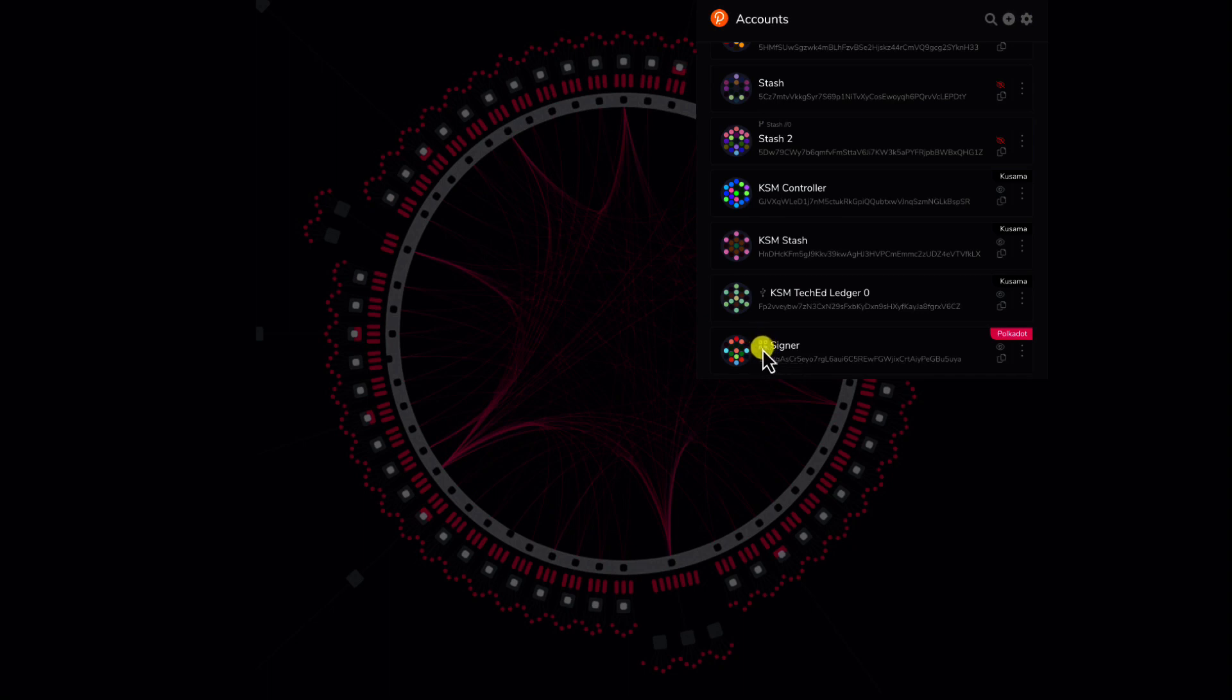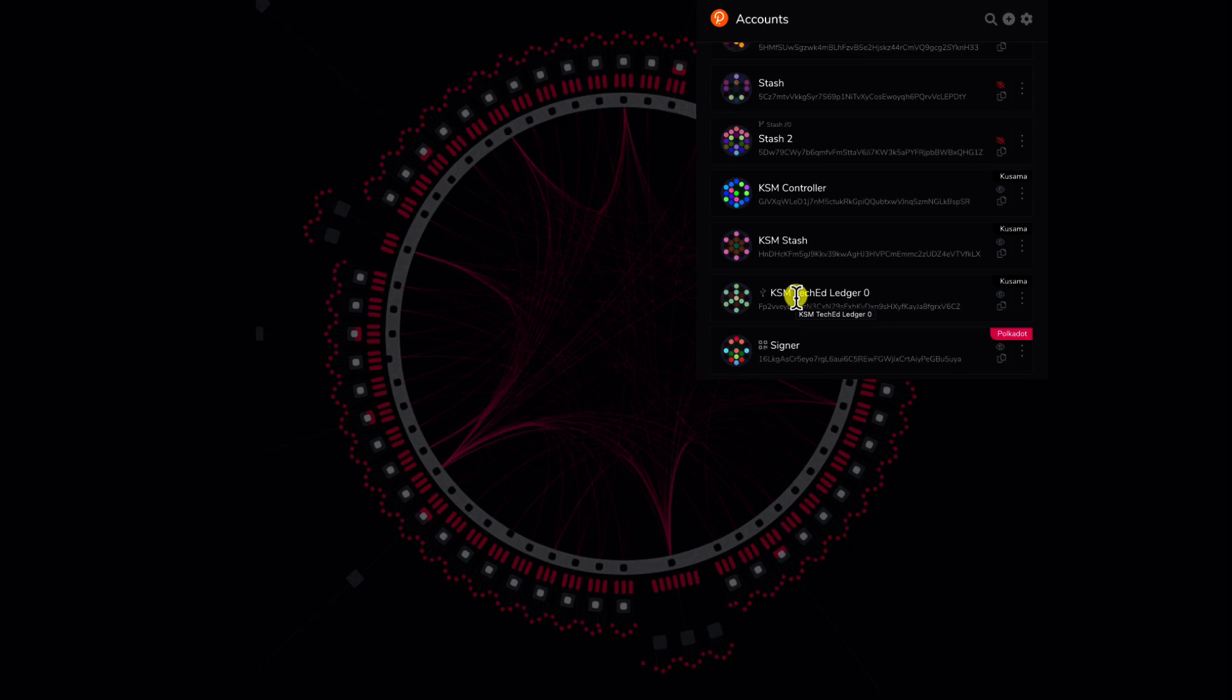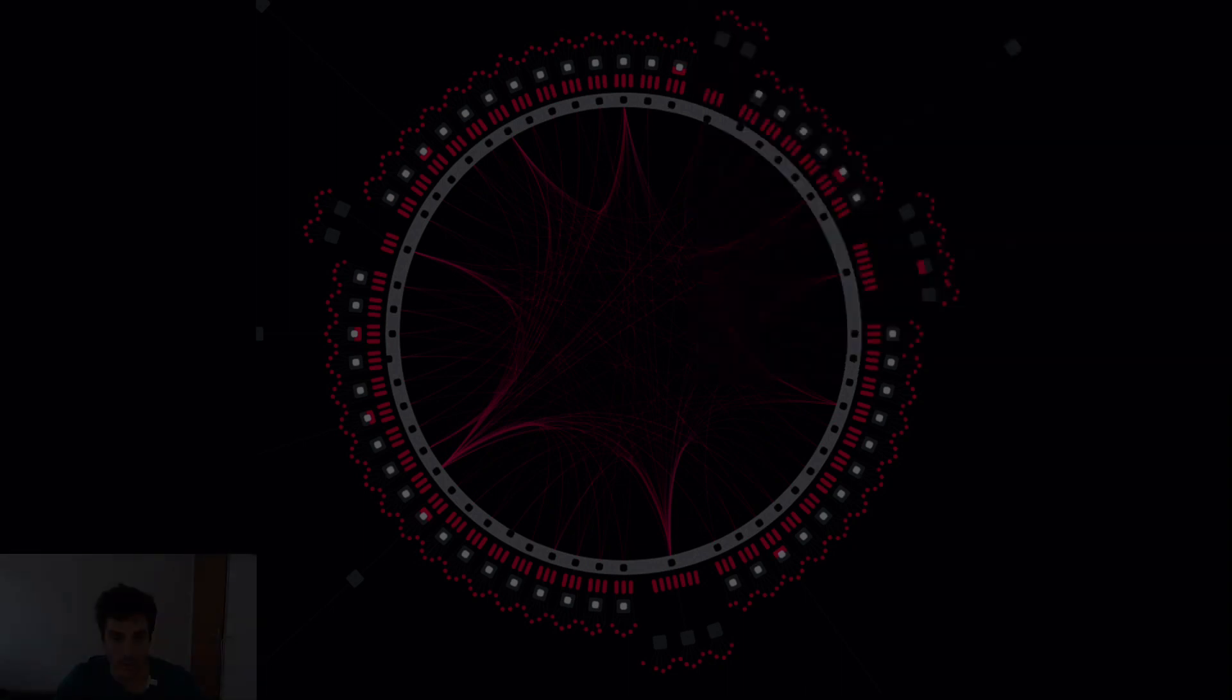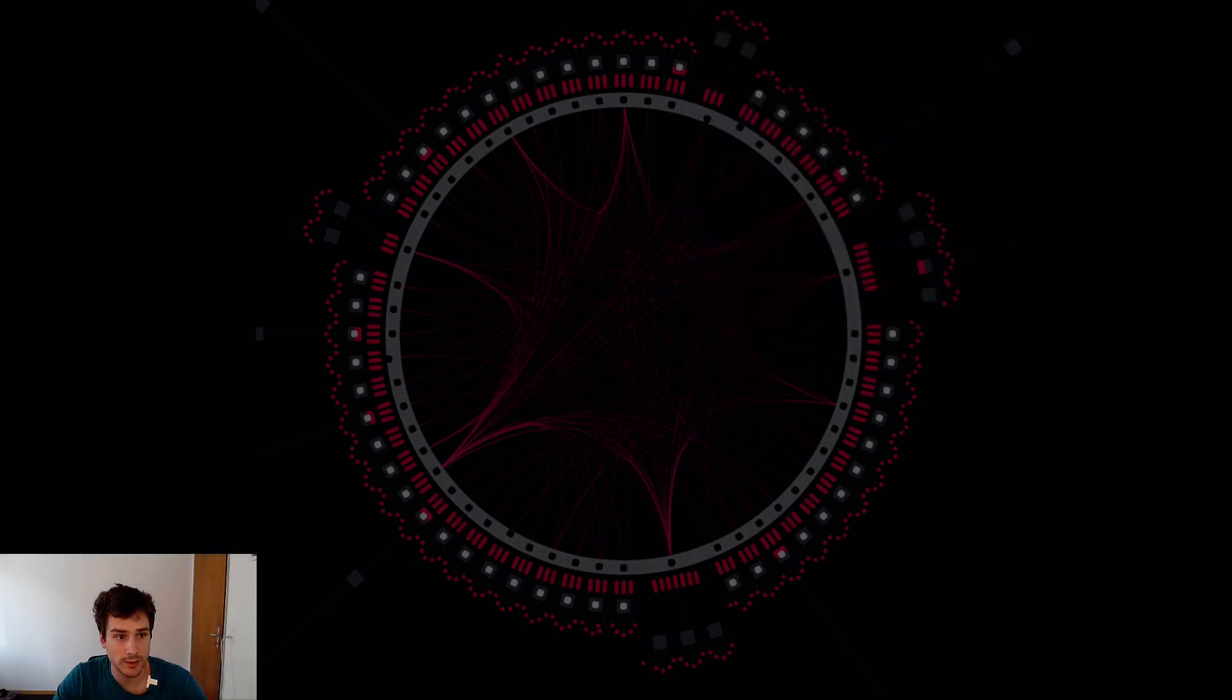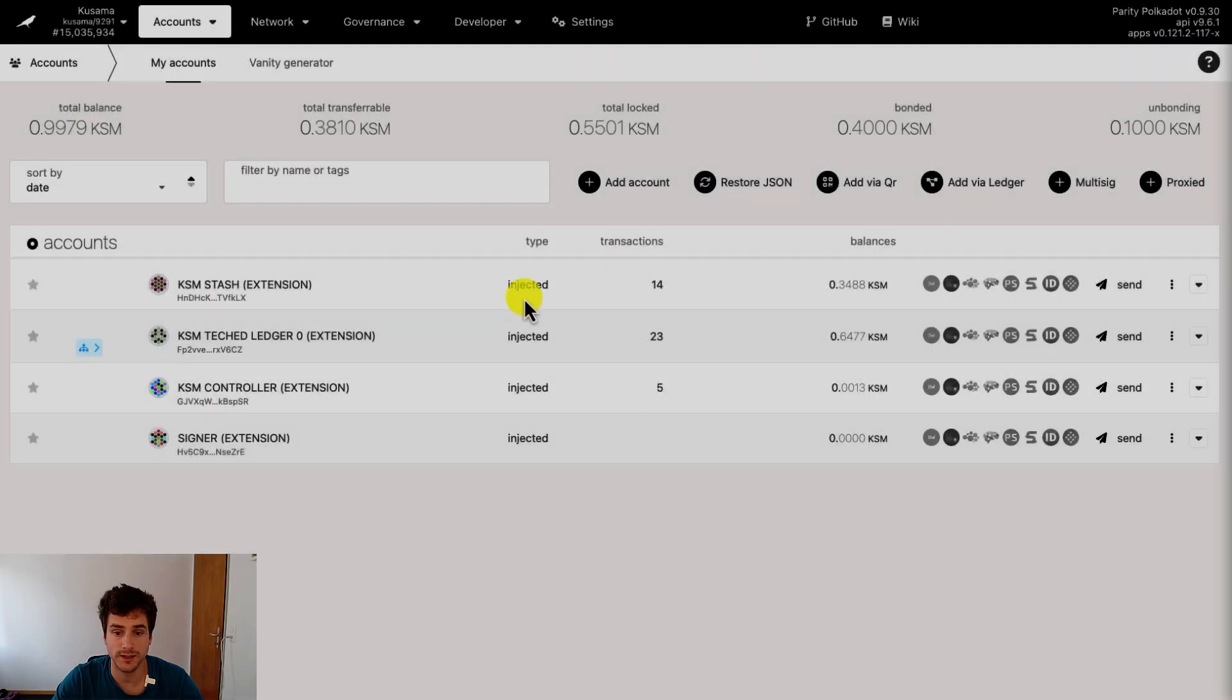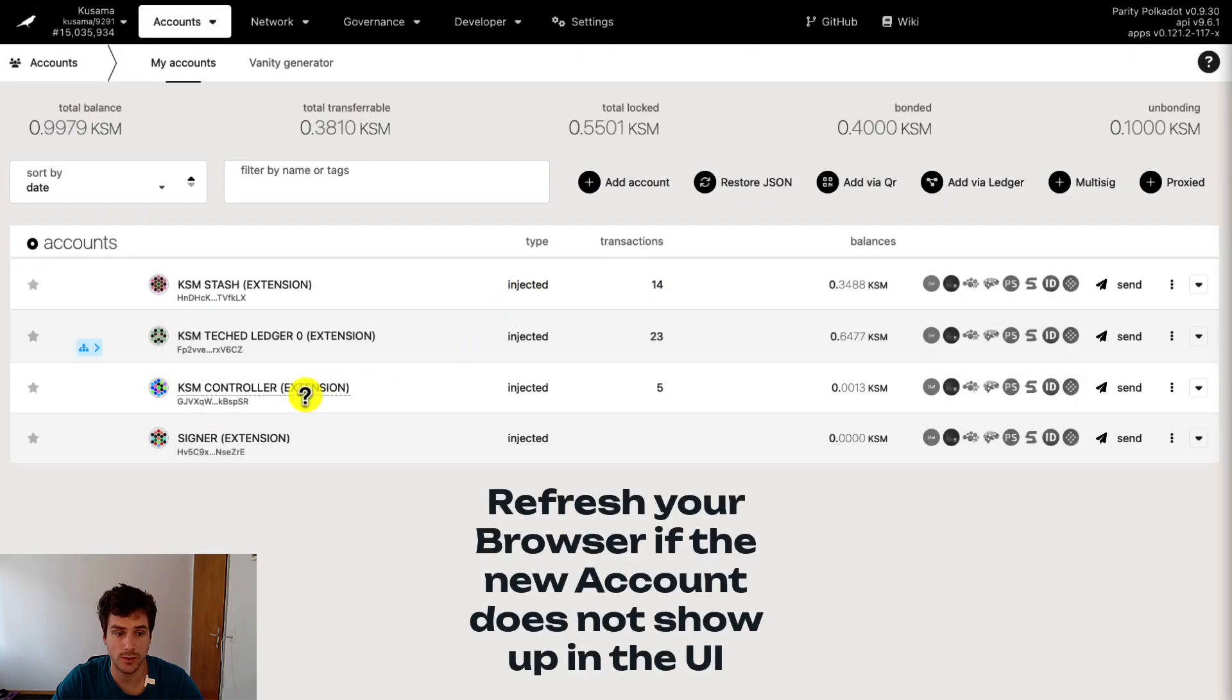It can be different from for example a Ledger account here where we see this USB logo which means that this account has been imported from a hardware wallet like the Ledger. What we can do now is to go to the Polkadot.js user interface and we can see that our Signer account has been added to the UI.